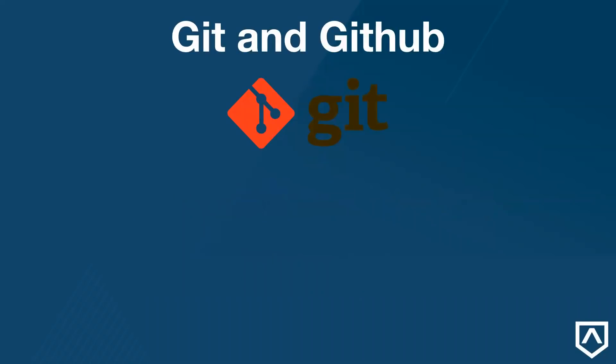We learned in the last video that Git is a program that runs on our computer and tracks the changes we've made to our projects. There are many ways to store and share these projects among teams, the most popular being a cloud storage service called GitHub. GitHub gives us a central place to store our projects. We call this place a repository, or repo for short.